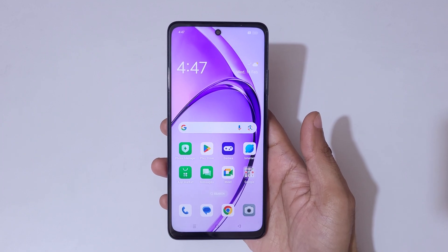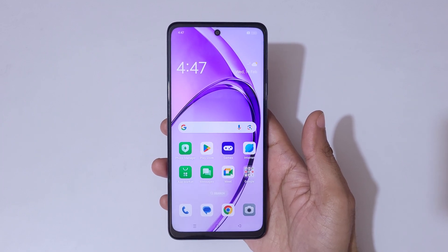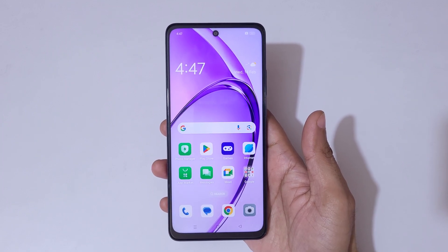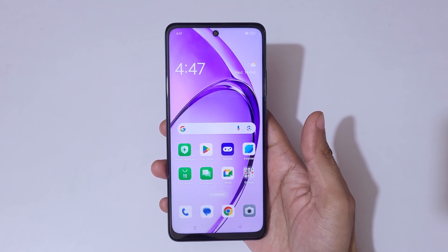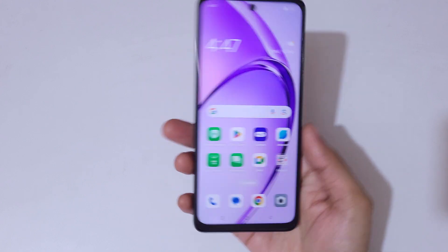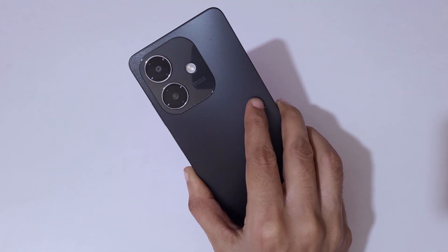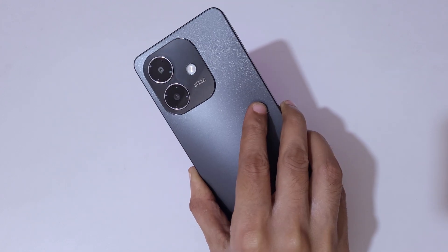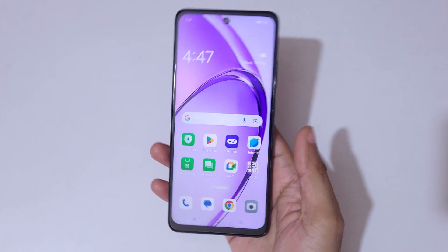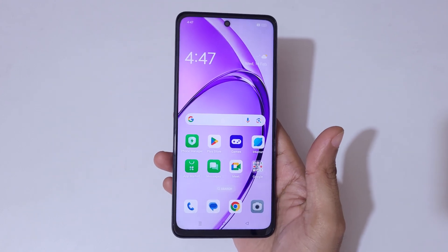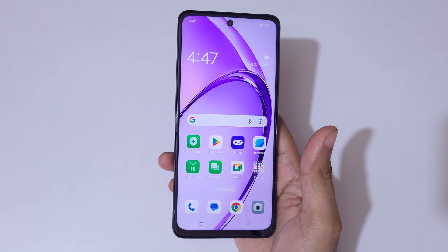Hey guys, welcome to my channel. In this video I'm going to show you how to factory reset an OPPO phone. Here I have the OPPO A3X 5G in my hand.